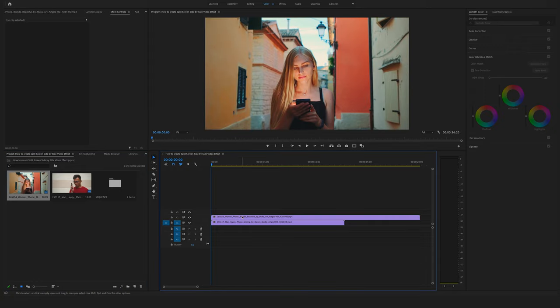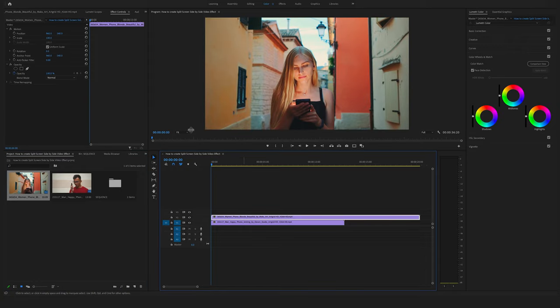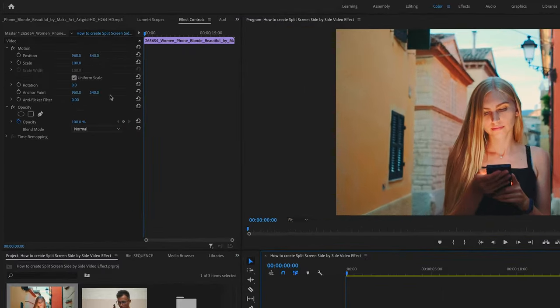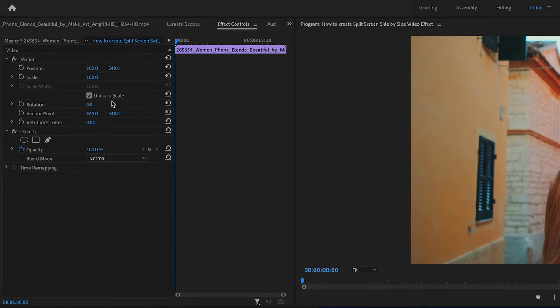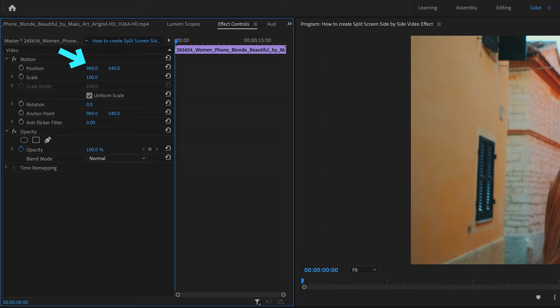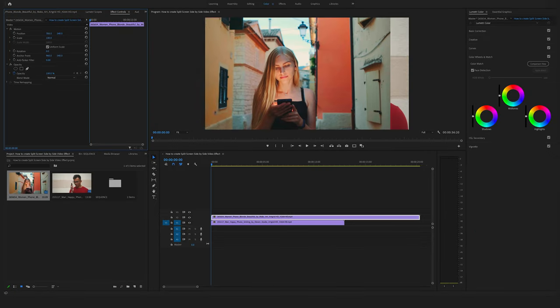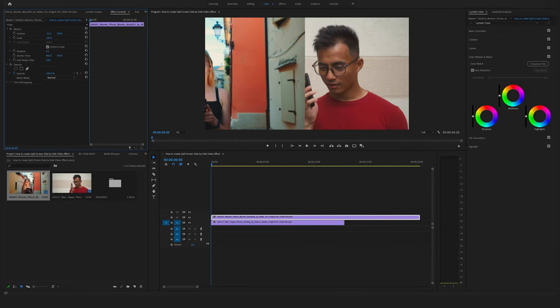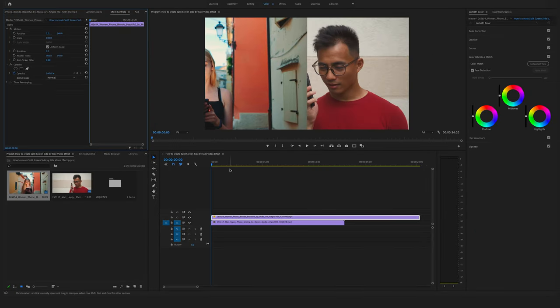Now select the clip above and go to the effect controls here on the left side. The easiest way to split the screen is to change the position. So let's bring this here to the left side. Okay, but as you can see the framing doesn't work.